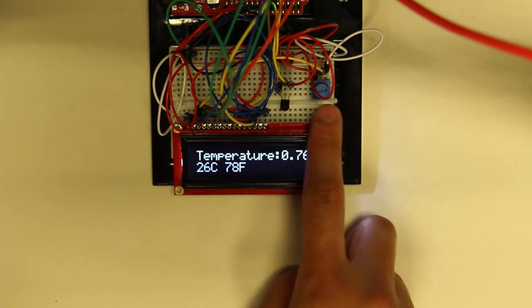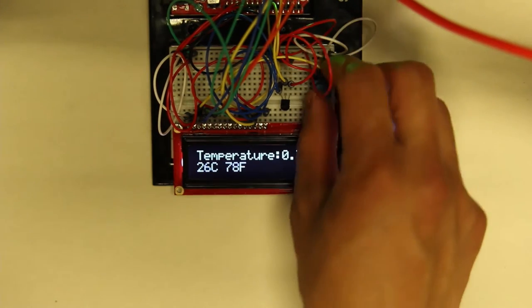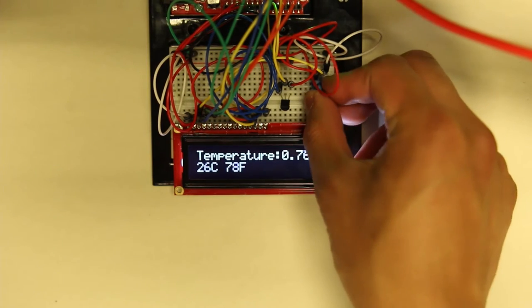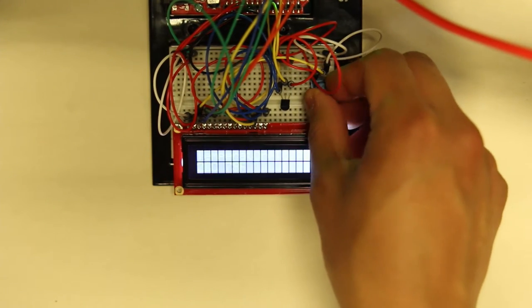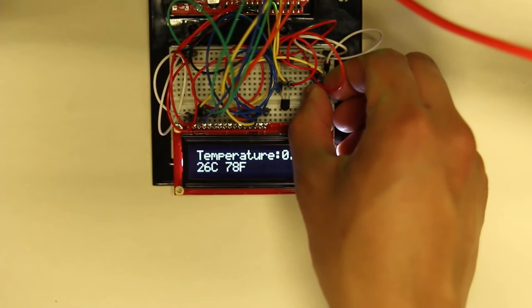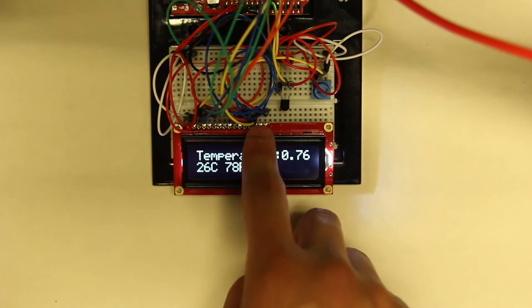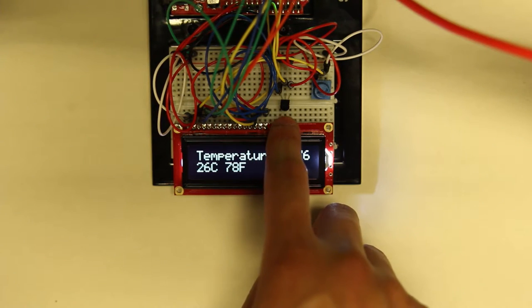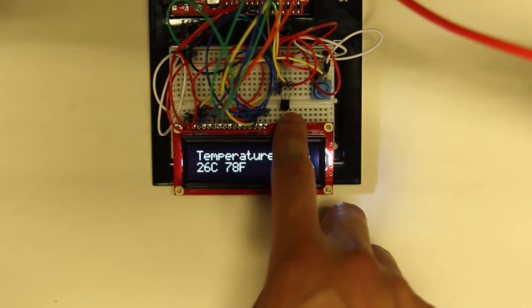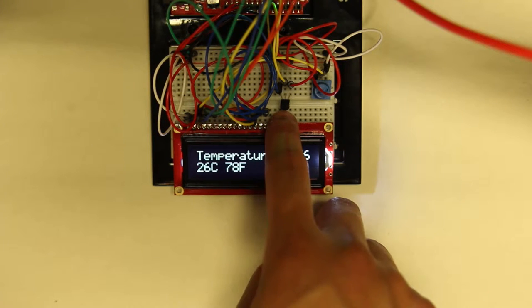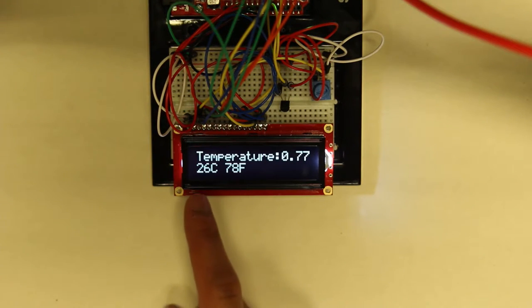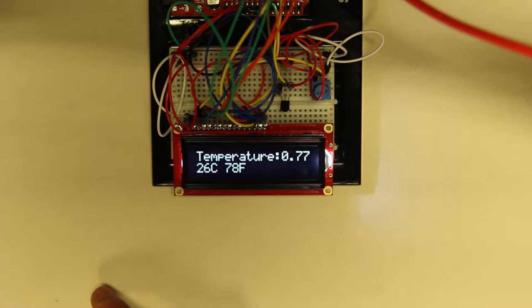And then here is the degrees in Celsius and here is the degrees in Fahrenheit. I have a potentiometer over here. This potentiometer basically just controls the brightness level of the screen. That can be manually adjusted. And then again here is the temperature sensor which reads the analog data.